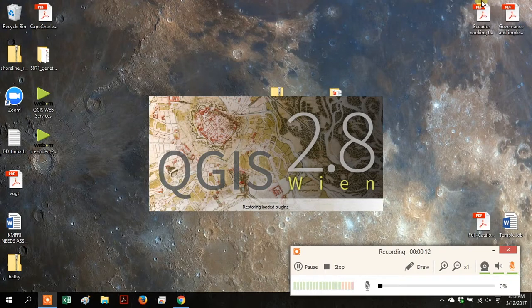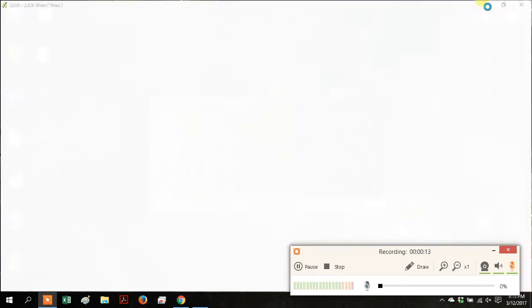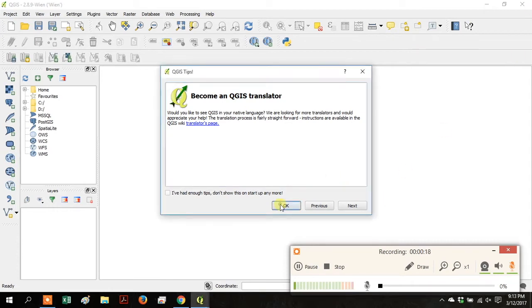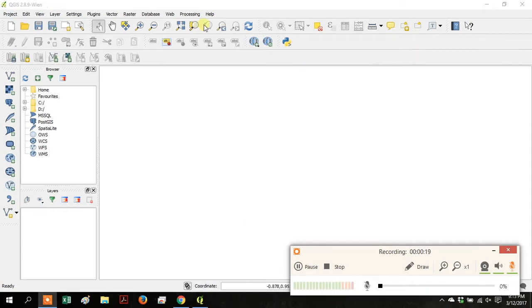Open QGIS from your desktop. If you have a newer version, it might look a little different than in this video, but the steps to activate third-party processing are the same.